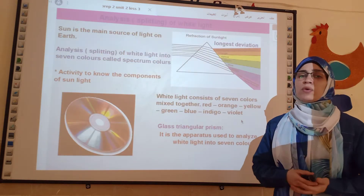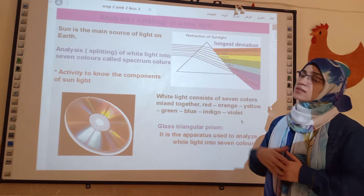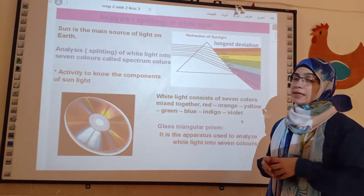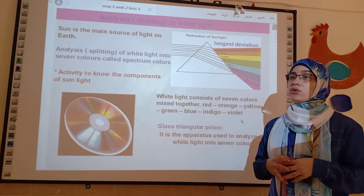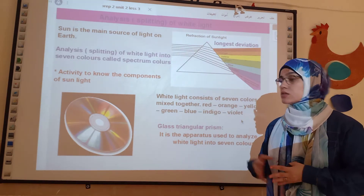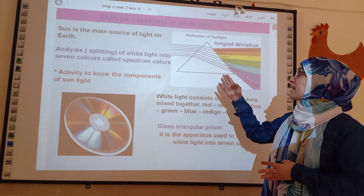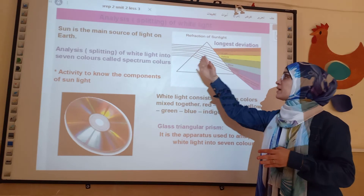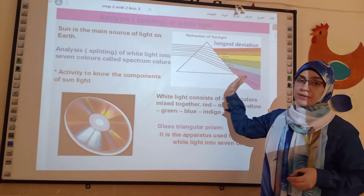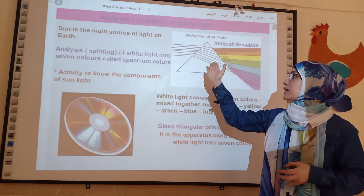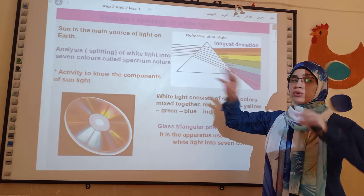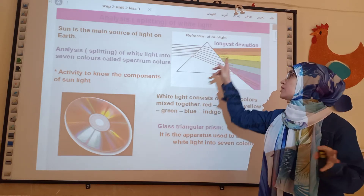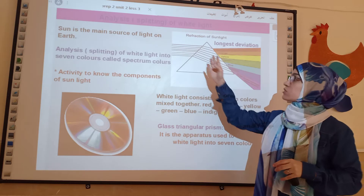Now we talk about the analysis or splitting of white light. We can split white light by a glass prism. The glass prism helps to split light into seven spectral colors.